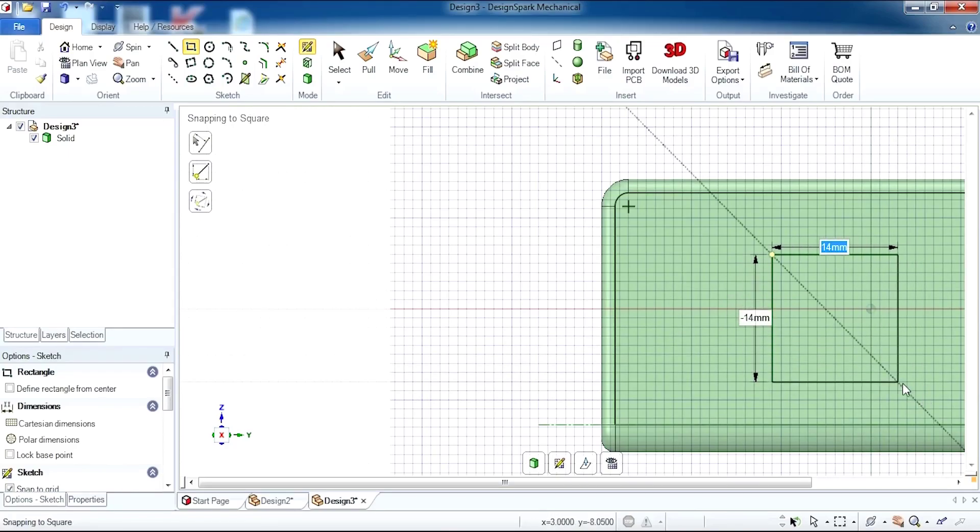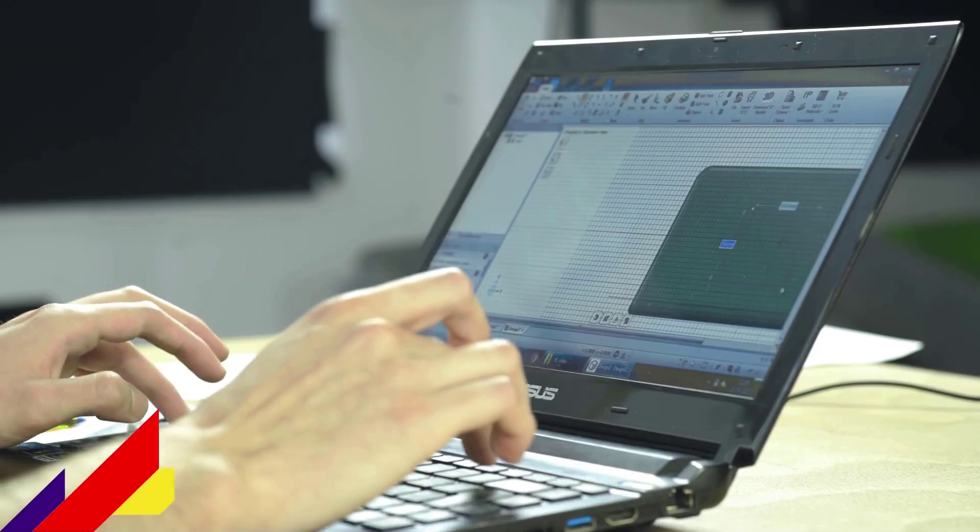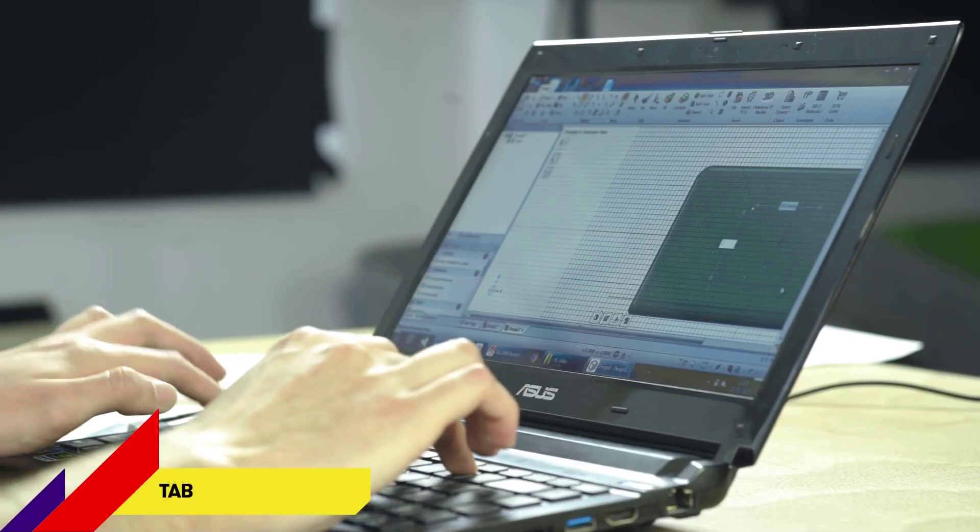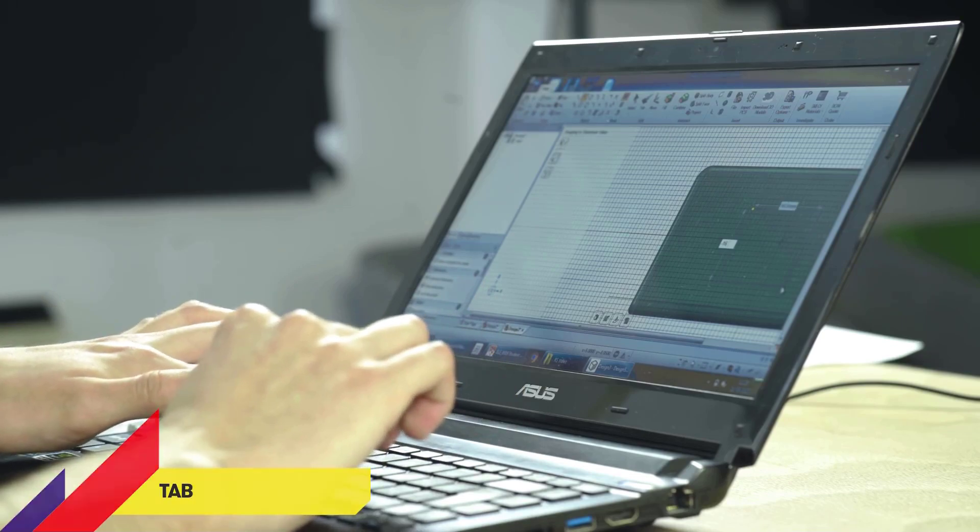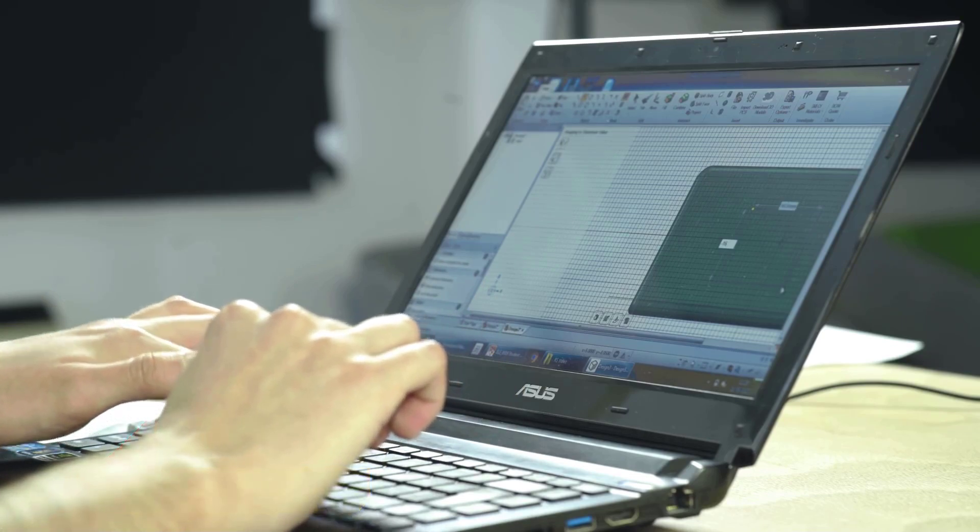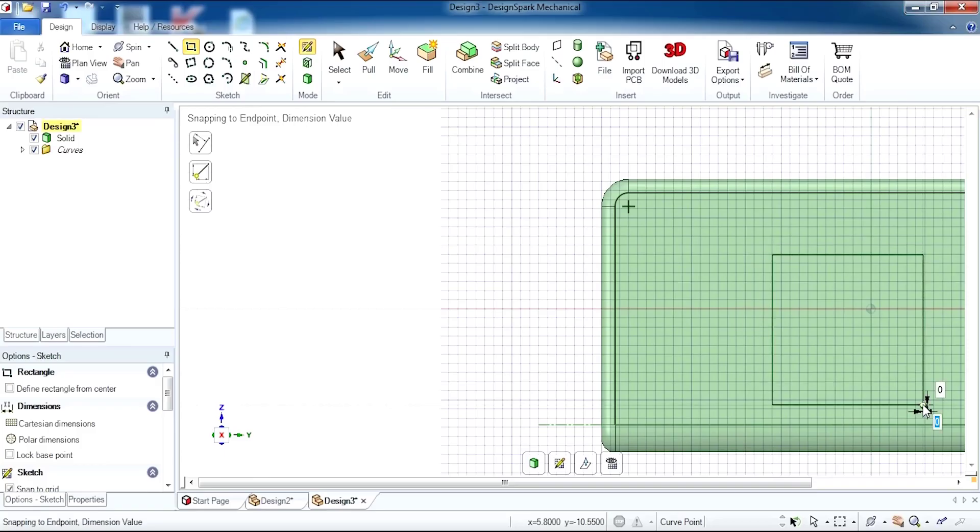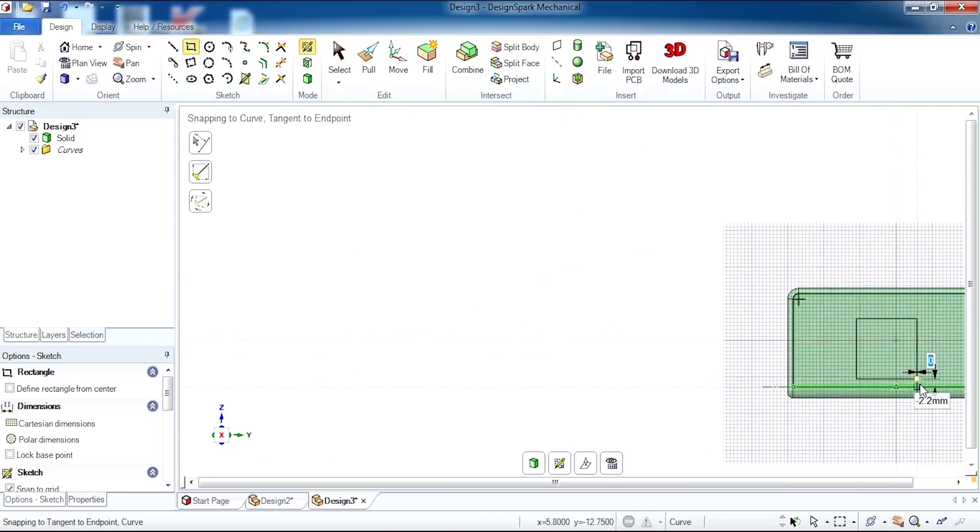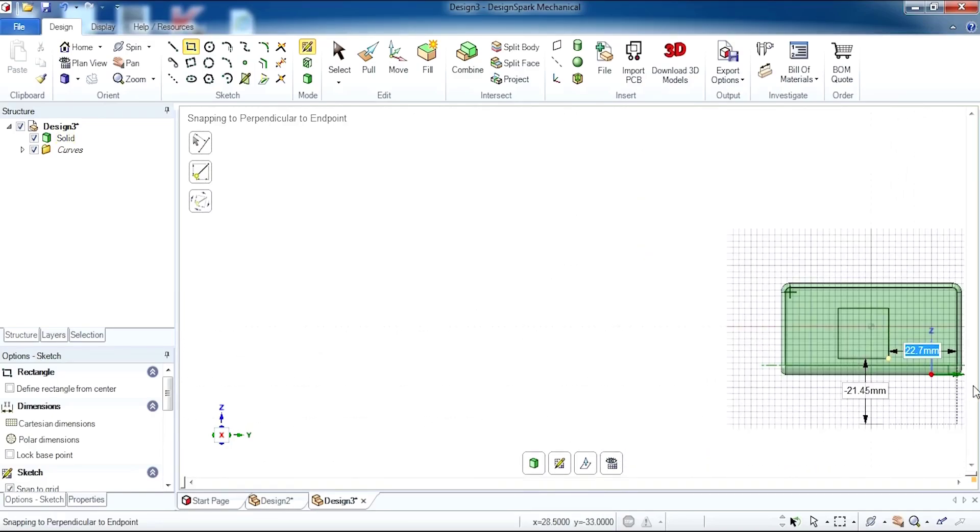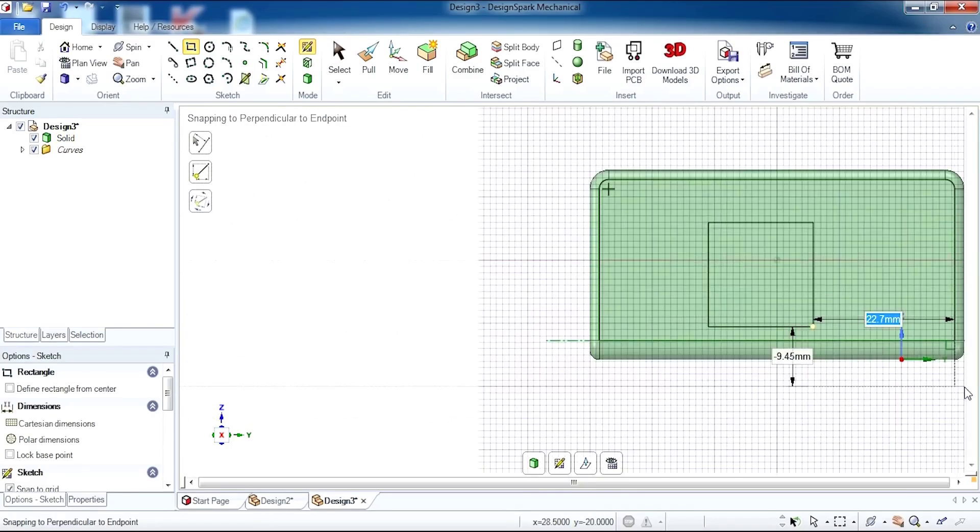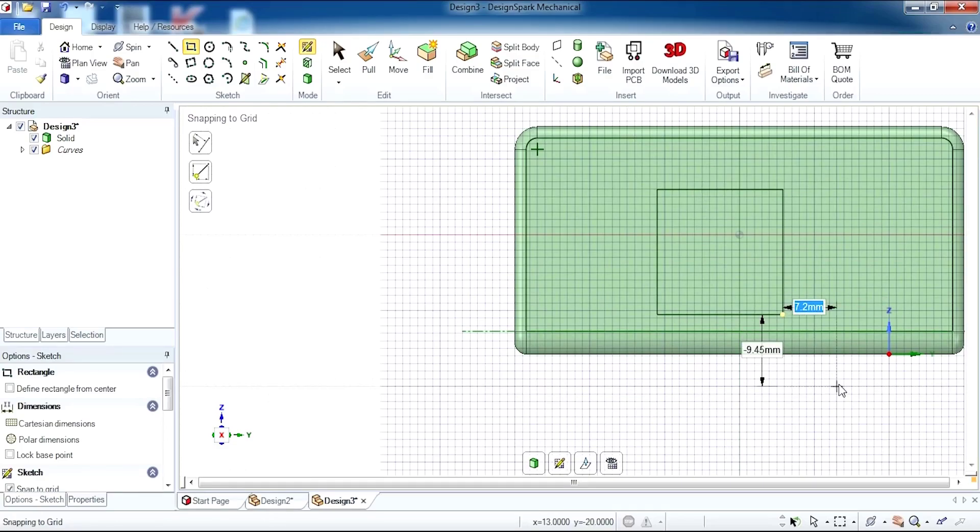I'm going to enter the dimensions of my rectangle: 16.8 by minus 16.5. And there you go, we have a square cutout for our first port, accurately in the right location.